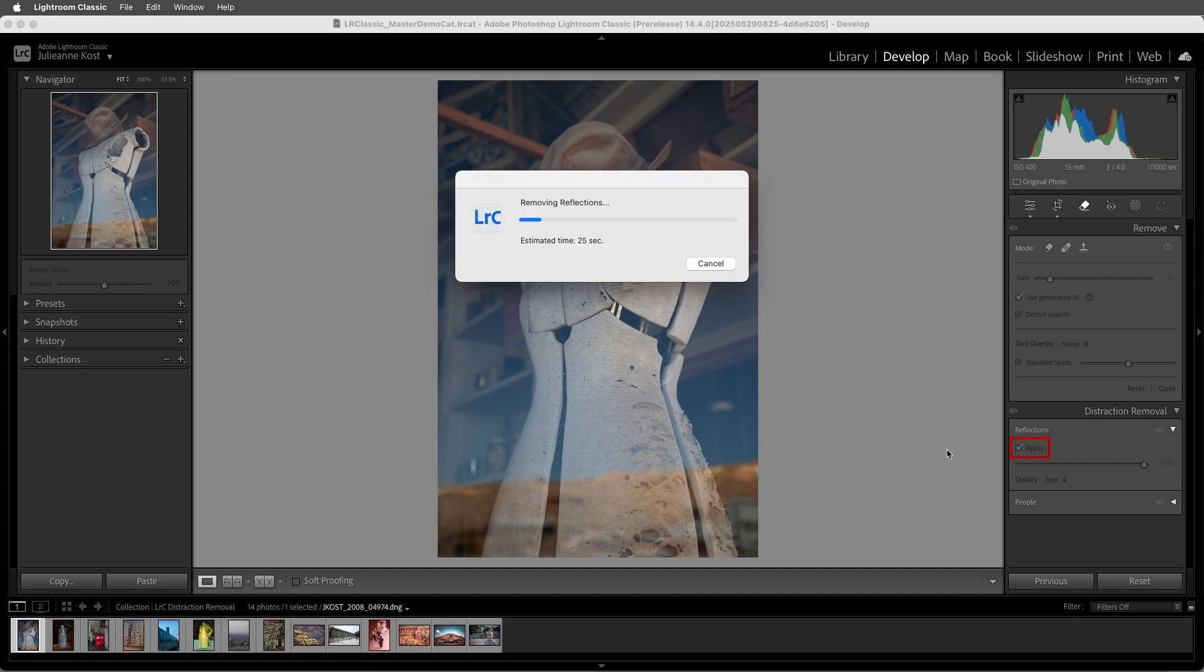Then I'll choose Apply, and the AI learning model tries to separate the image of the mannequin behind the plate glass window and the reflection created by the window.